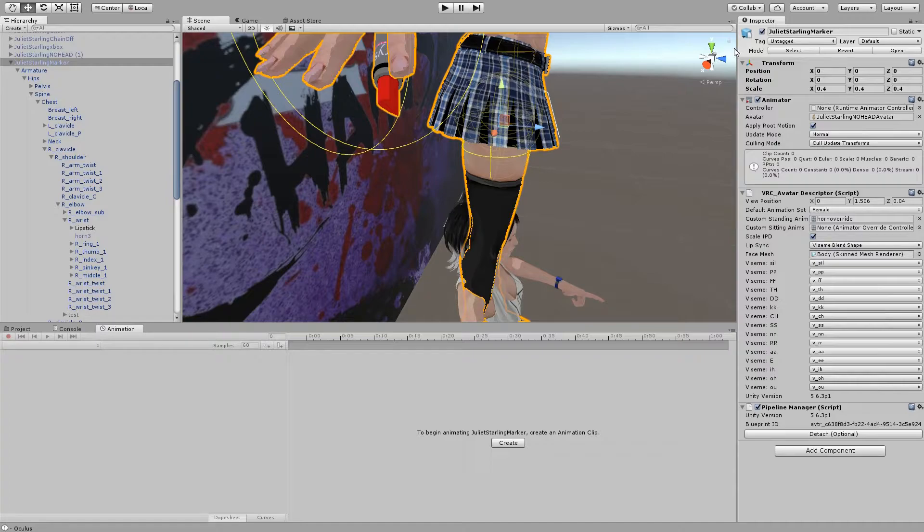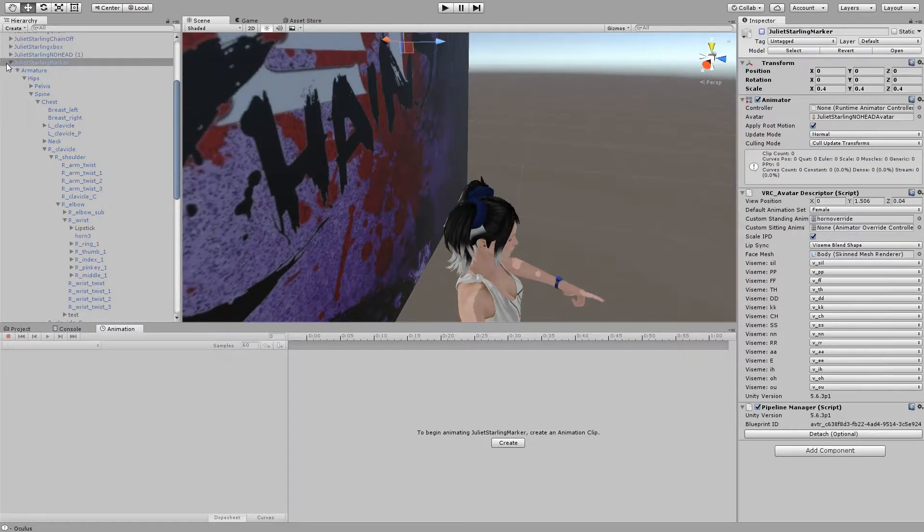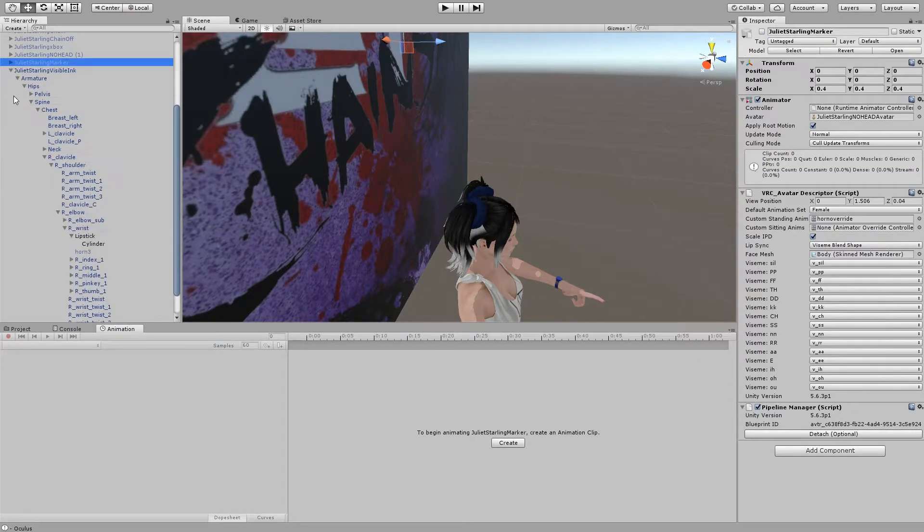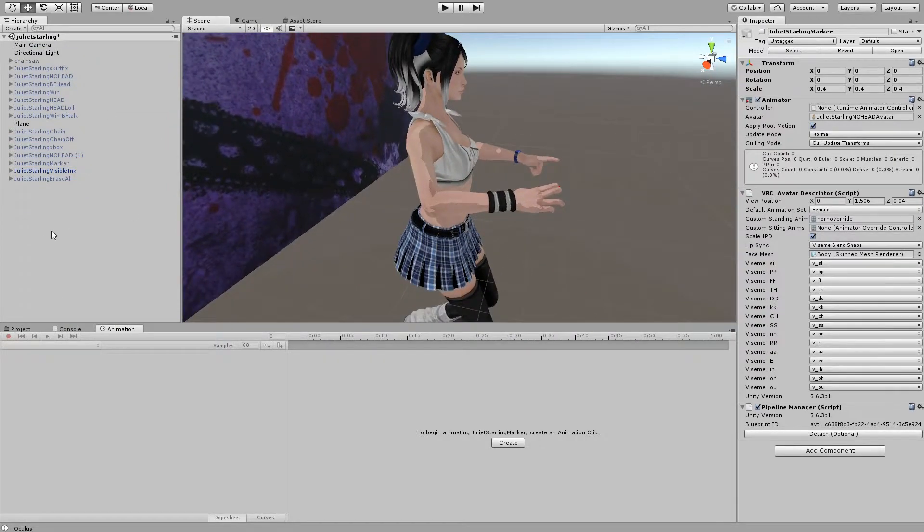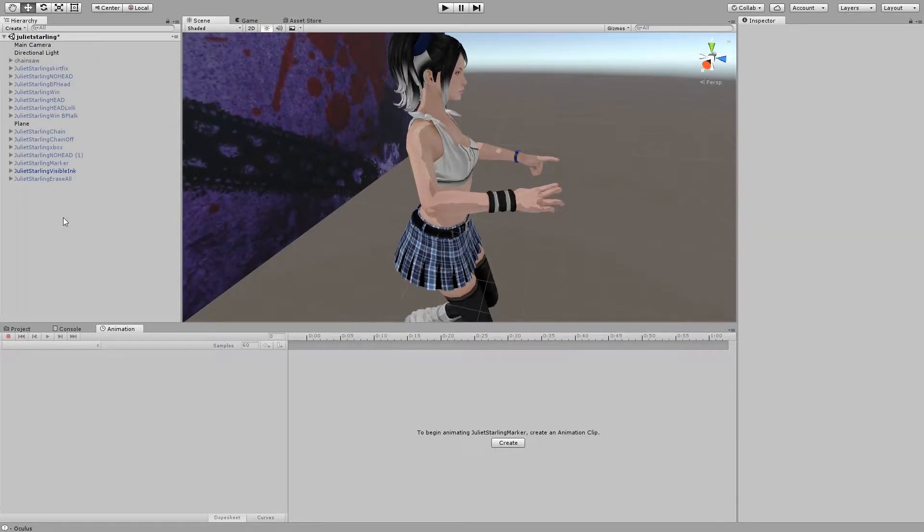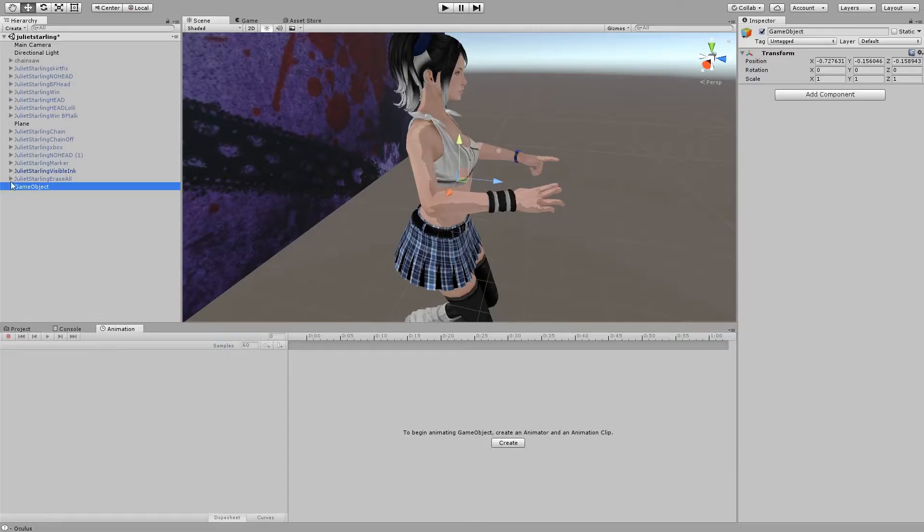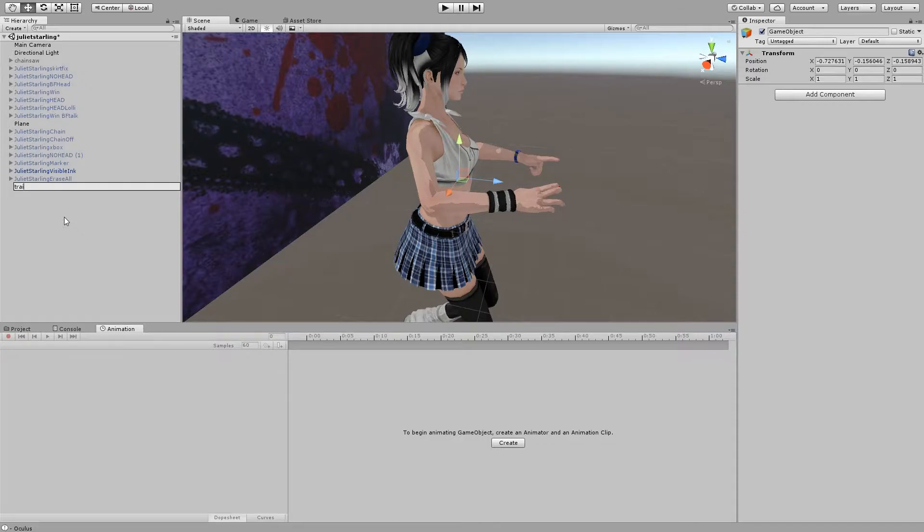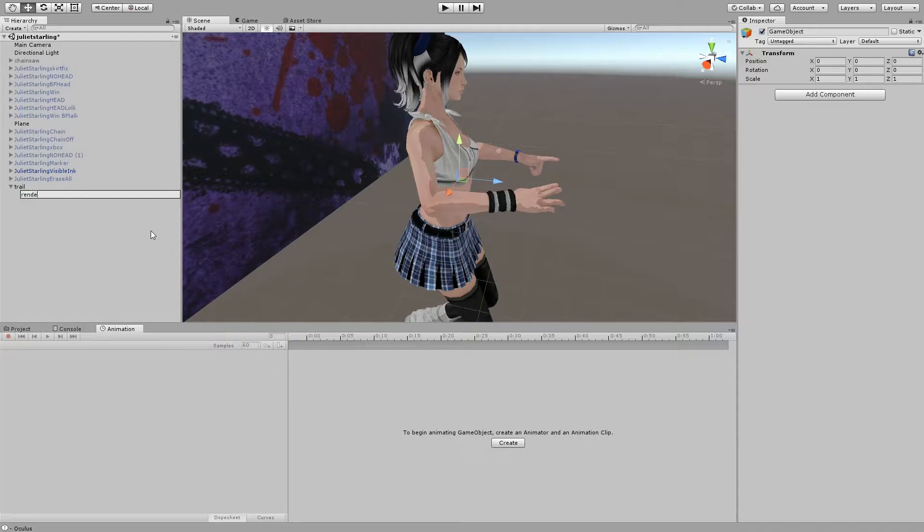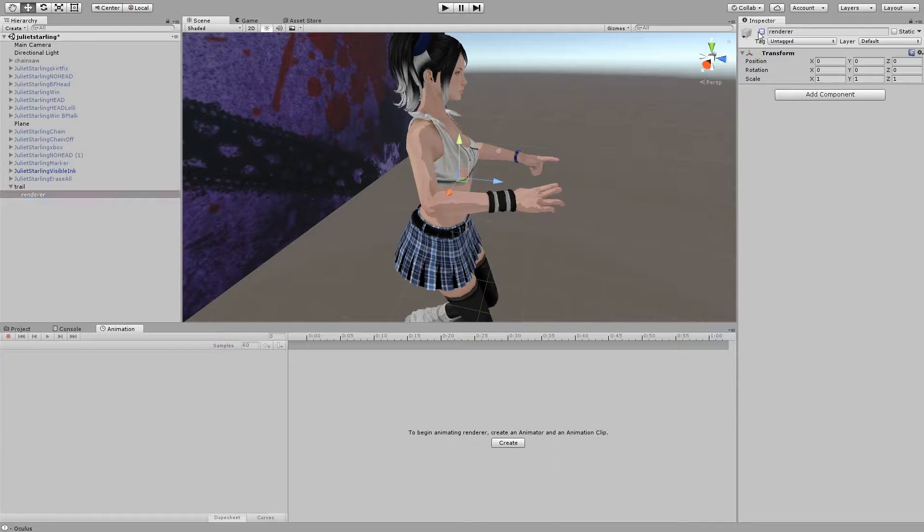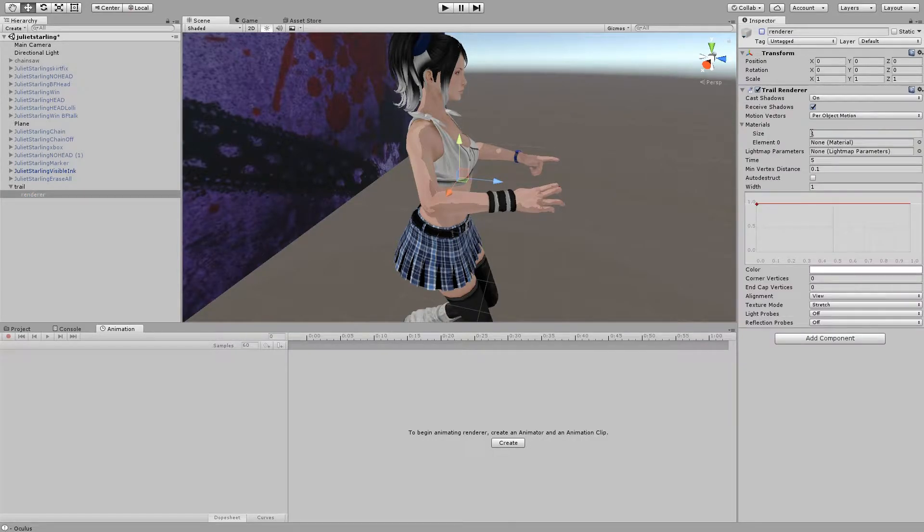So next we want to create our trail renderer. We want to deactivate that one, but we want to create an empty game object here. Let's rename this trail. And then make another empty game object inside of that. And rename that one renderer. And we want to go ahead and deactivate renderer and add a trail renderer to it.